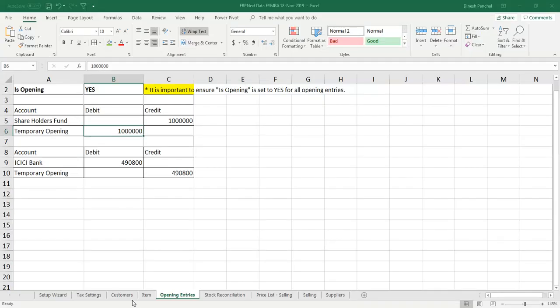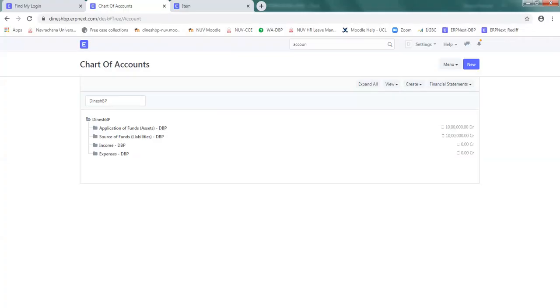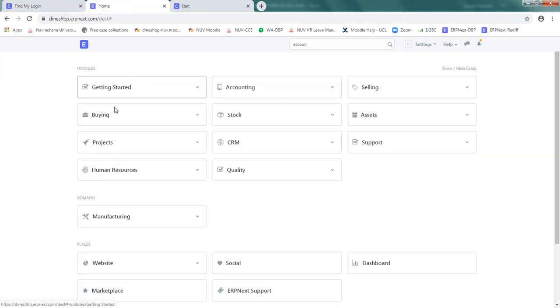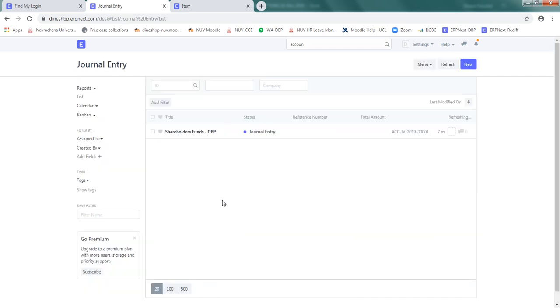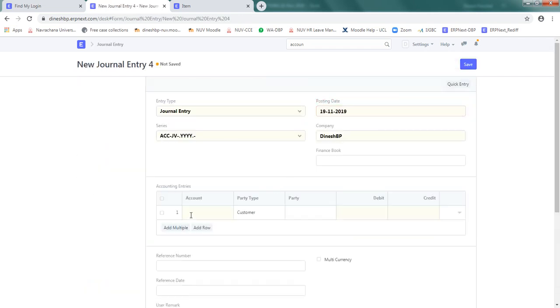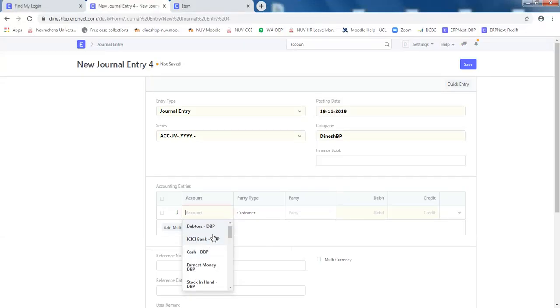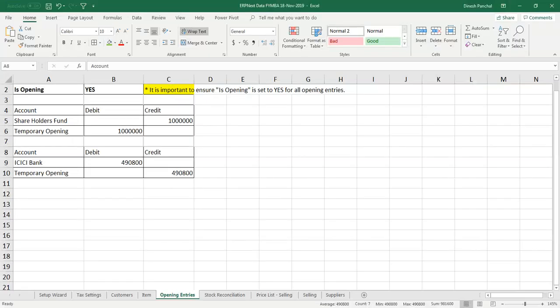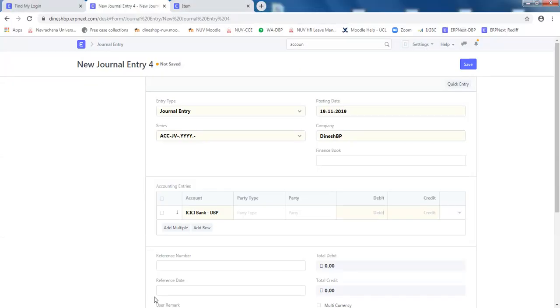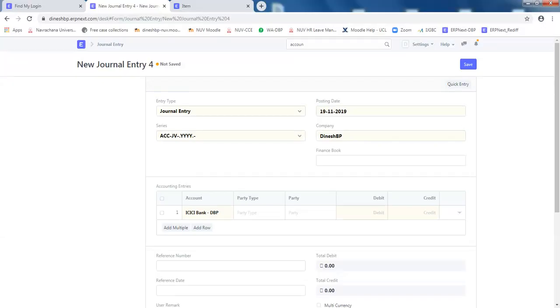Now the next task is to enter details about the bank account. So go once again to the account and click on journal entry. Click on new. Now this time it is going to be ICICI bank. So we are saying in ICICI bank we have used this fund. So from the company it has gone to the ICICI bank. That's why it is going to be debit entry of 4,90,800 rupees.